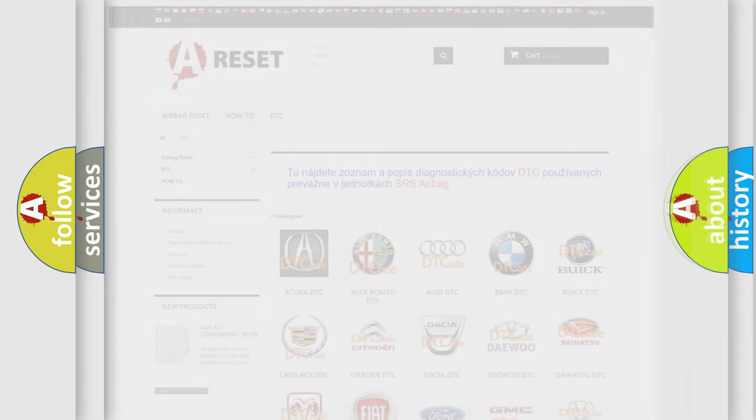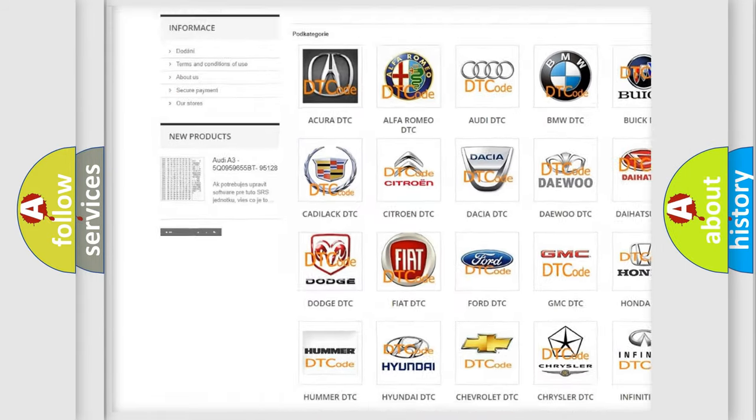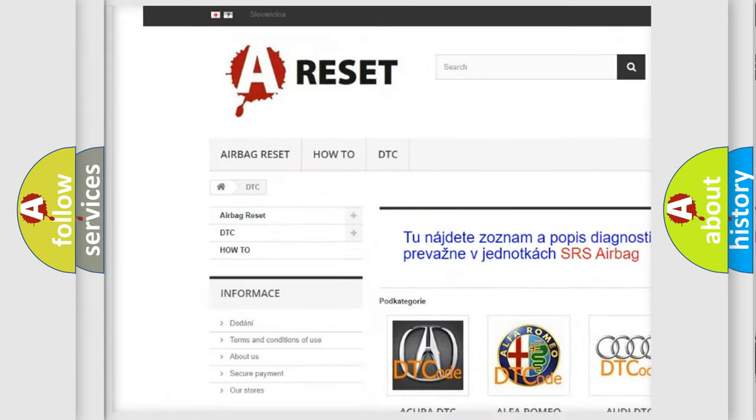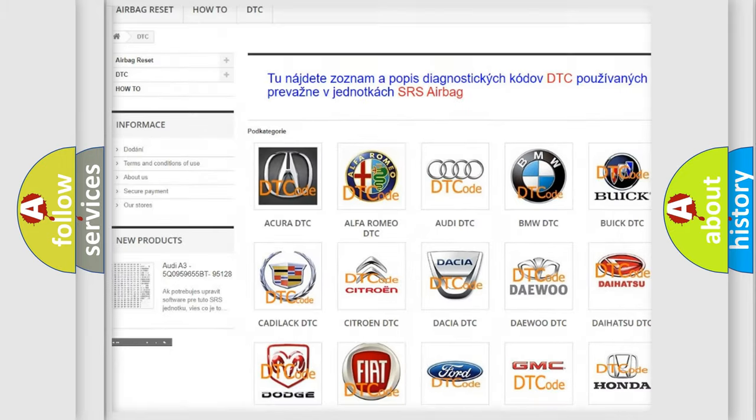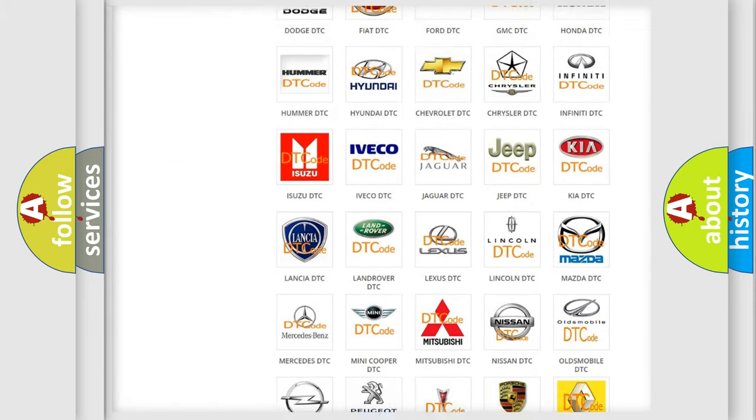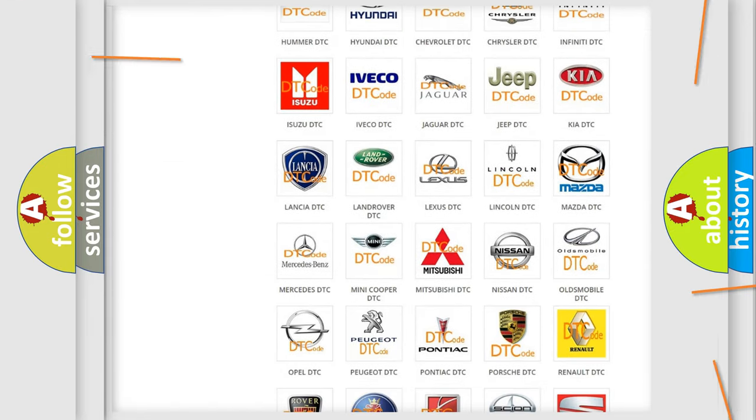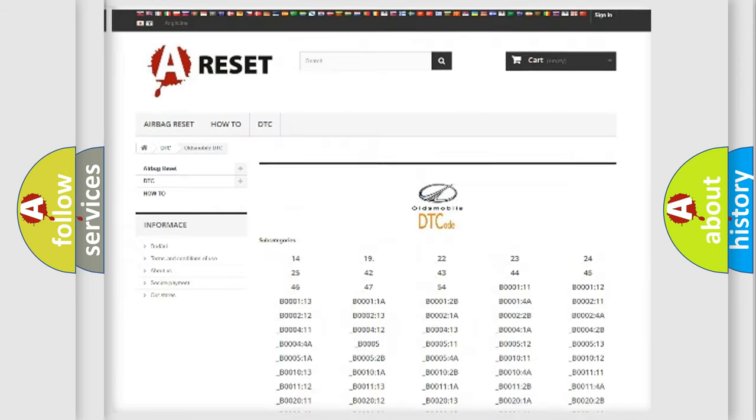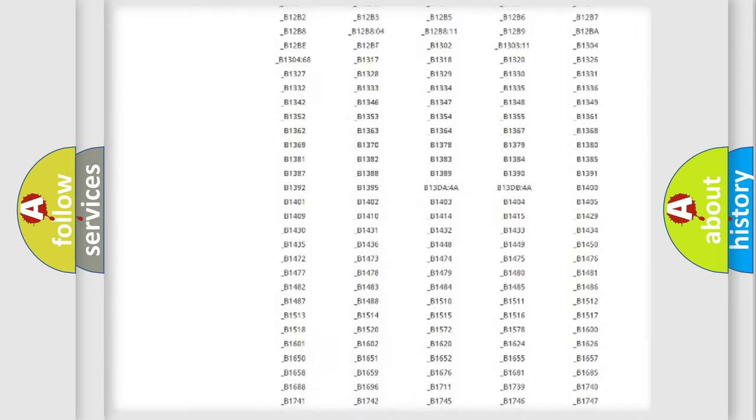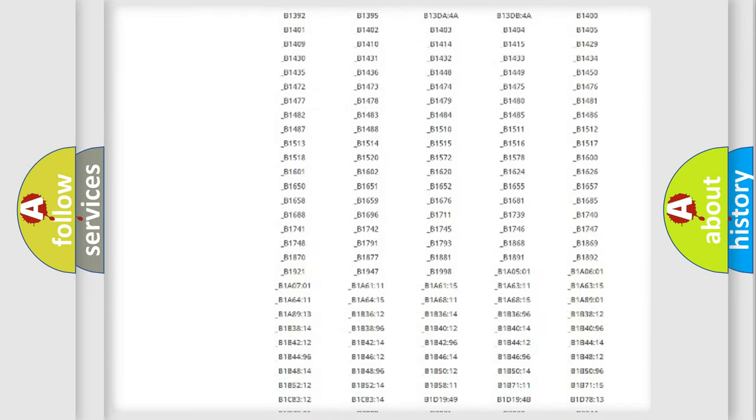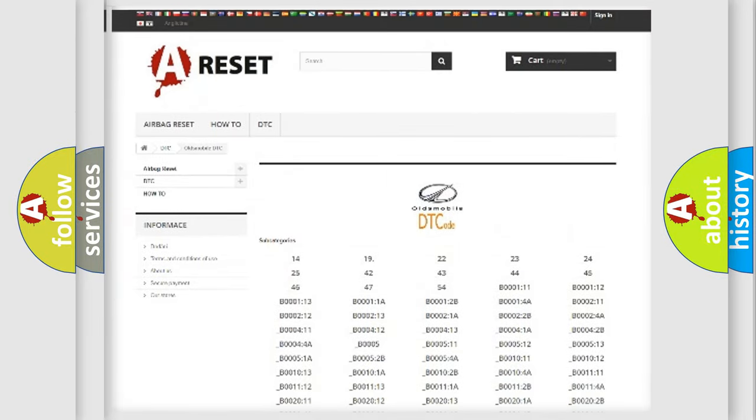Our website airbagreset.sk produces useful videos for you. You do not have to go through the OBD2 protocol anymore to know how to troubleshoot any car breakdown. You will find all the diagnostic codes that can be diagnosed in Oldsmobile vehicles, and many other useful things.